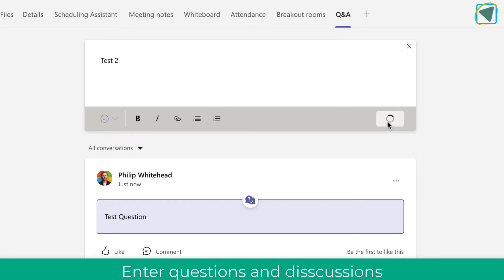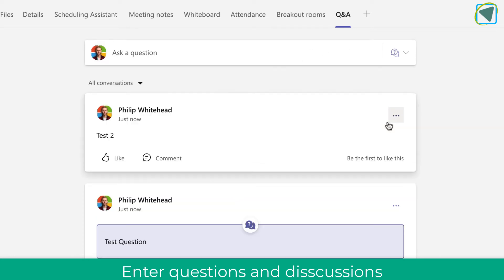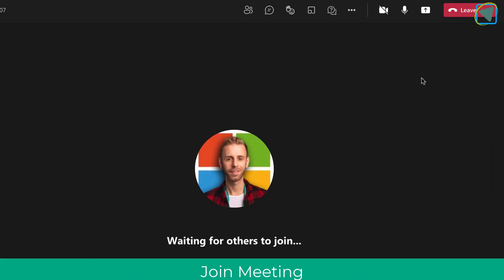So I'll just post some test questions and discussions, and then we'll have a look at how this looks in a meeting.